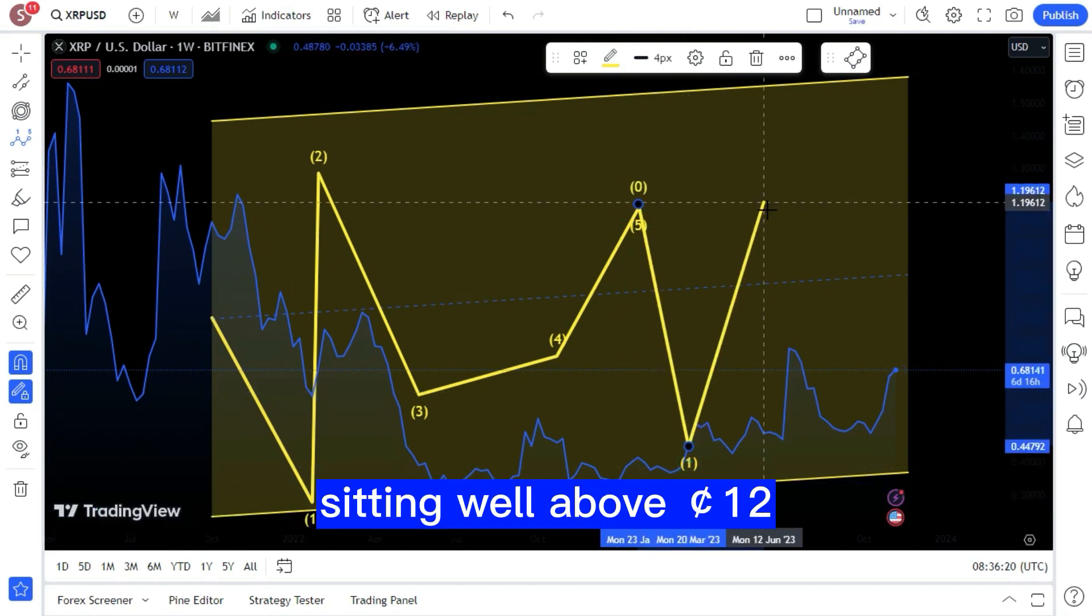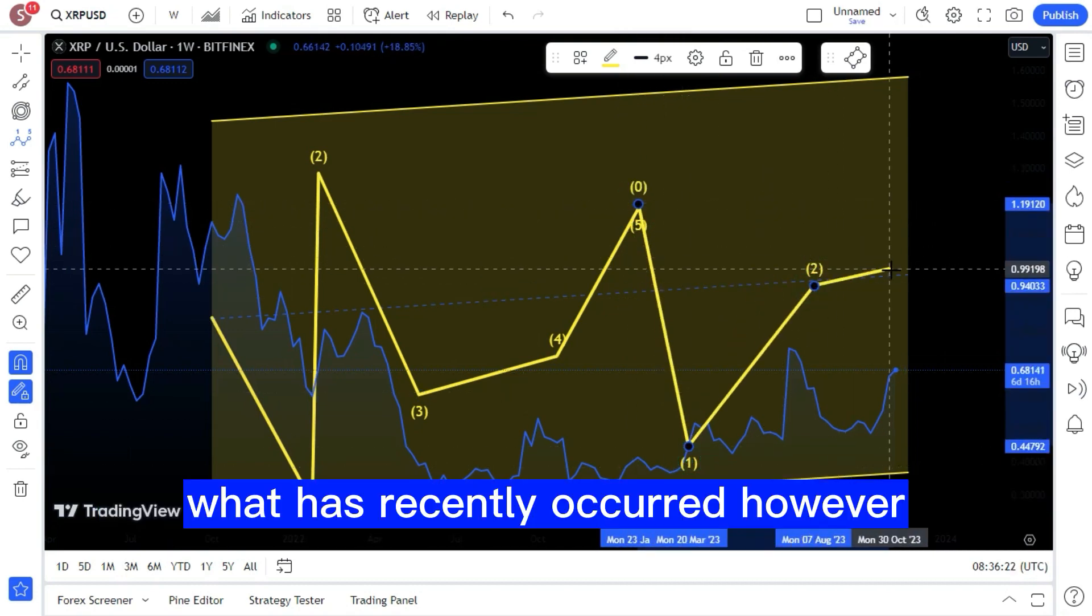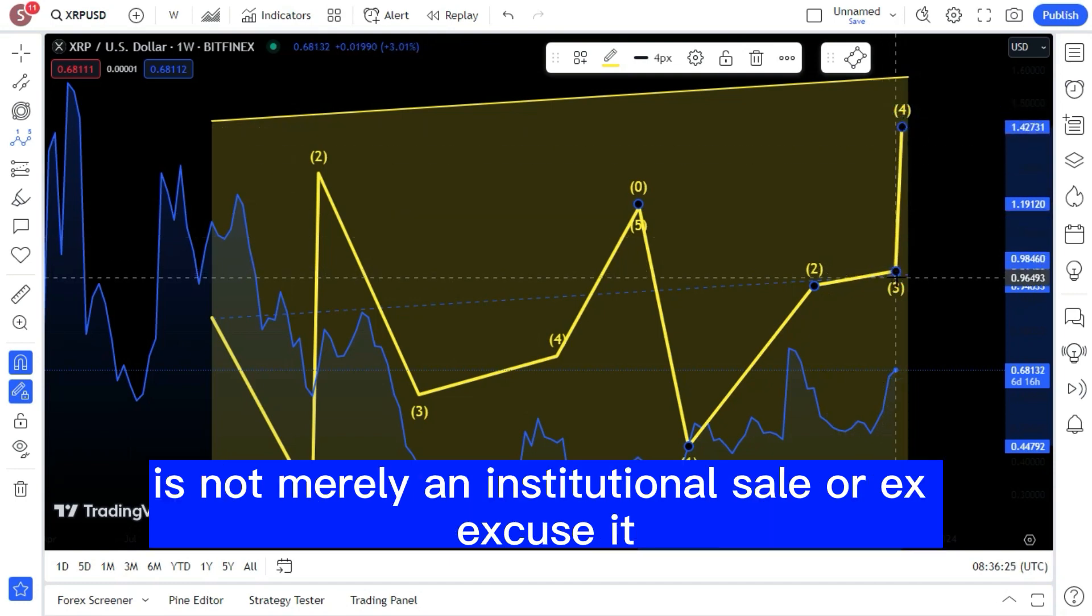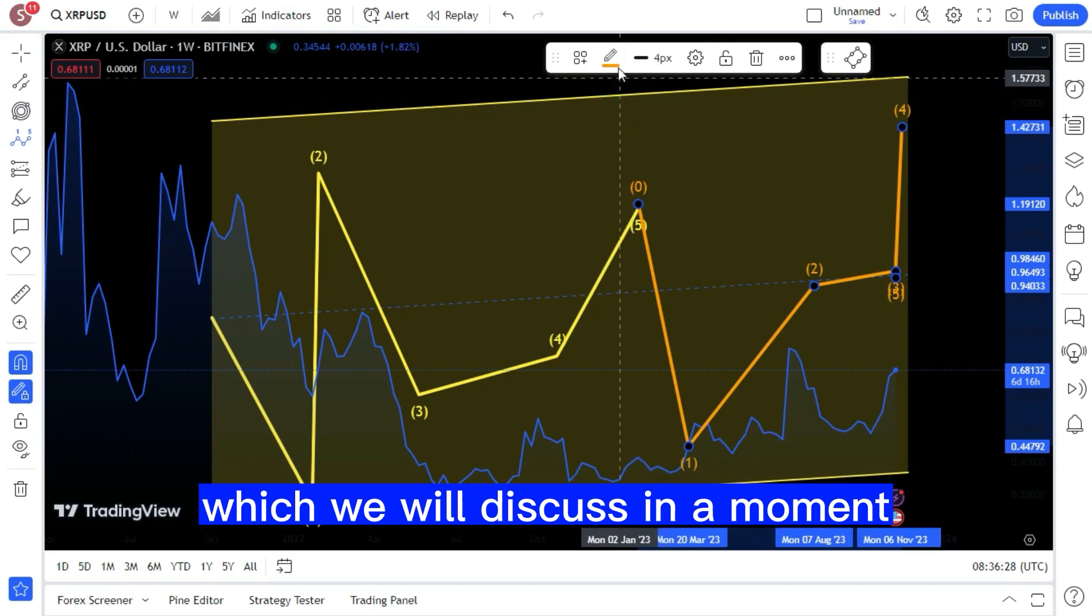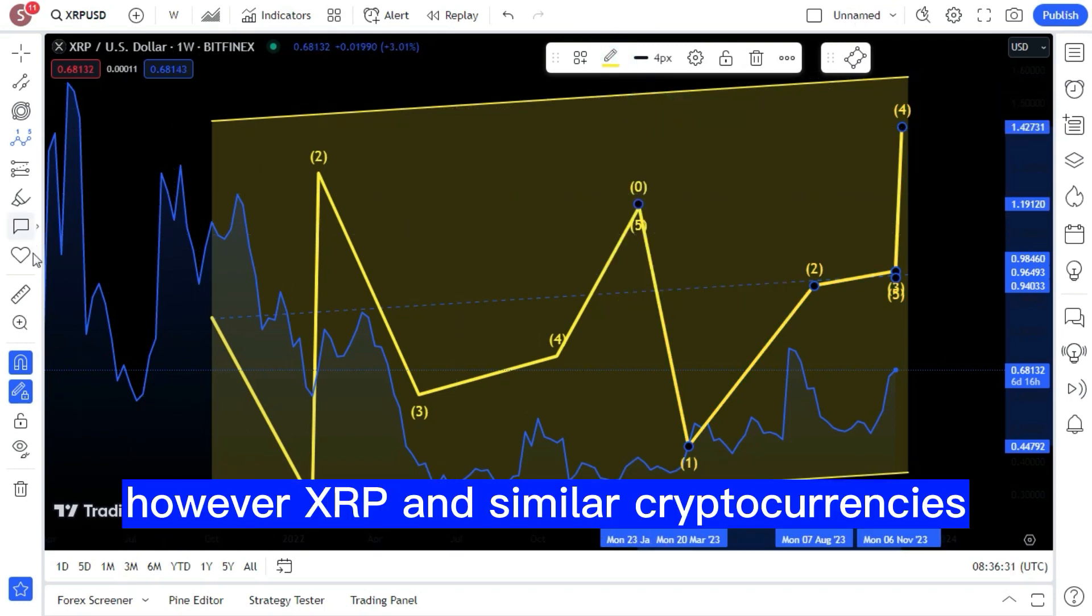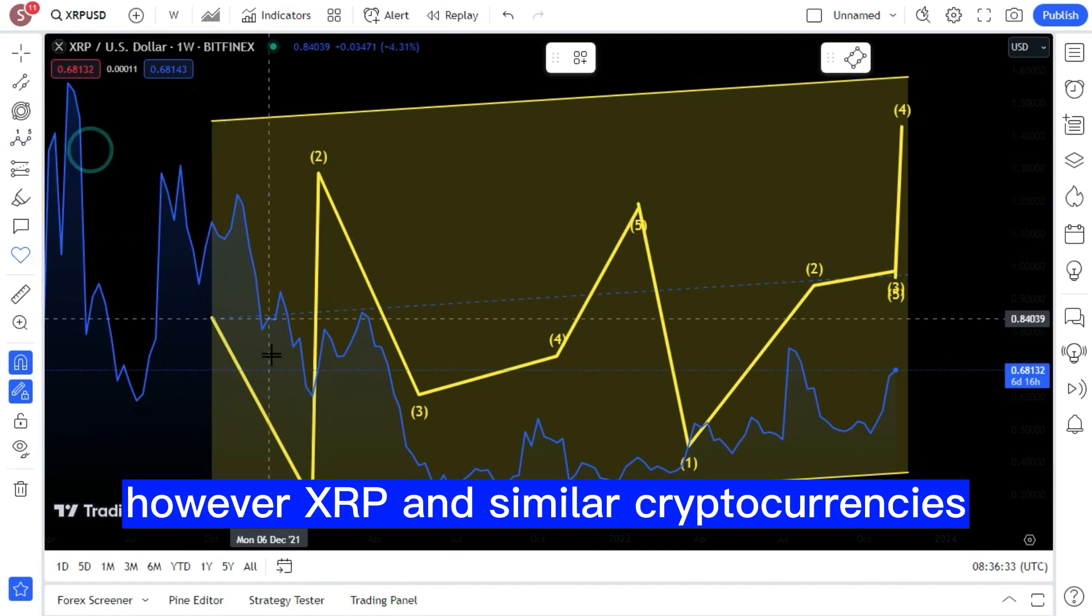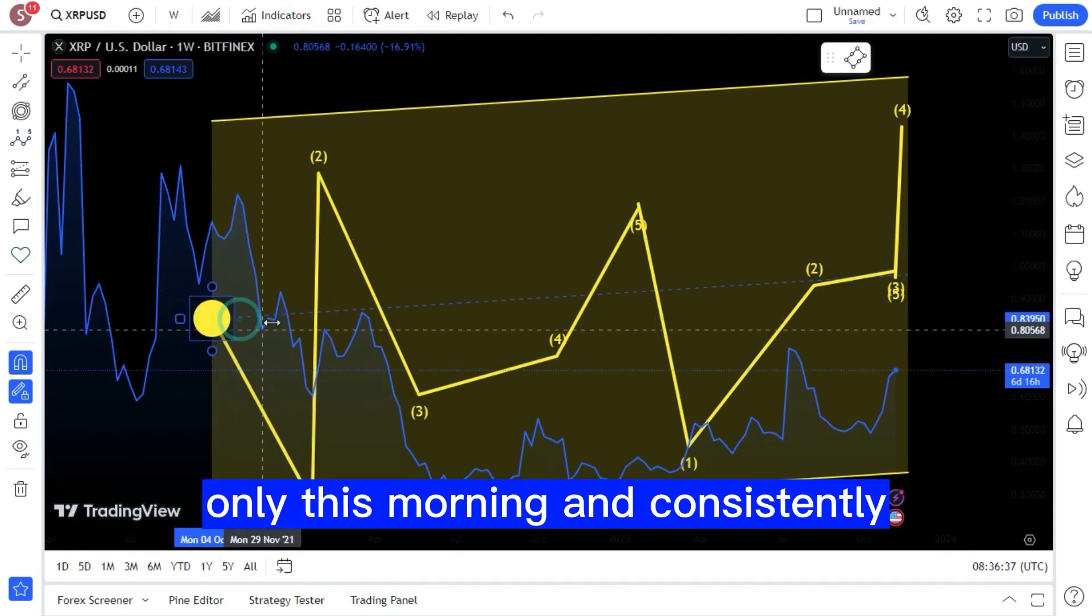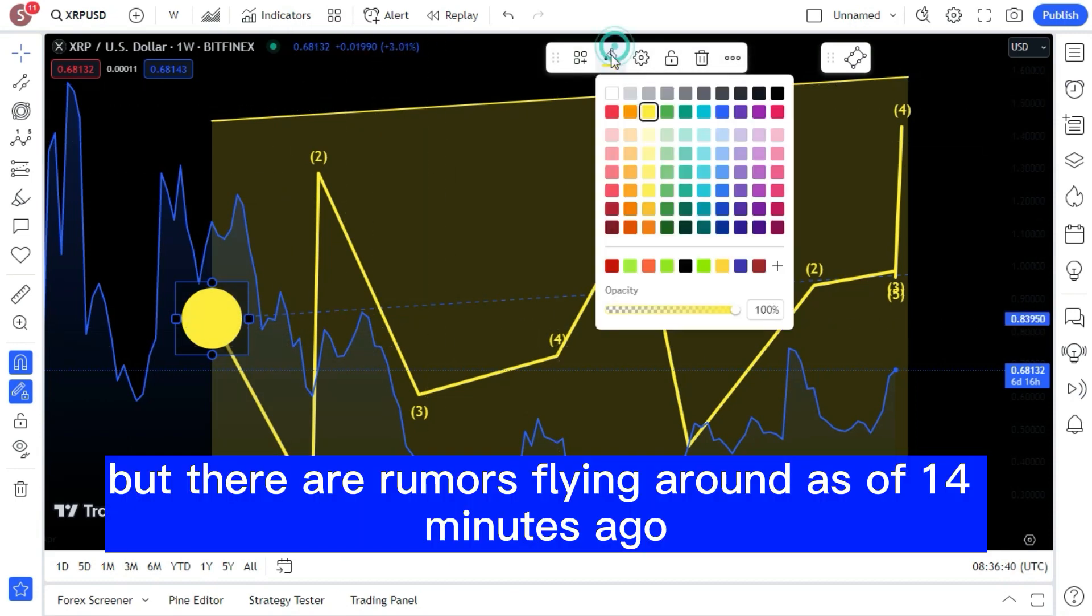What has recently occurred, however, is not merely an institutional sale, which we will discuss in a moment. However, XRP and similar cryptocurrencies are seeing institutional buying of over 1 billion dollars only this morning and consistently.